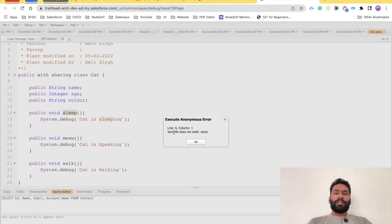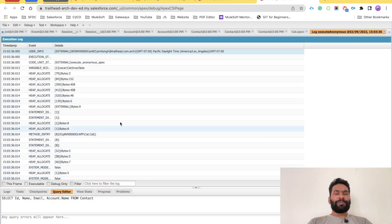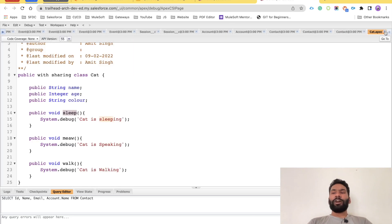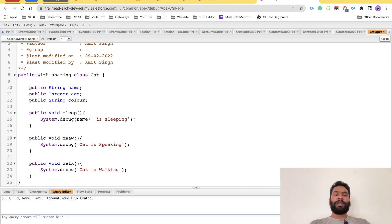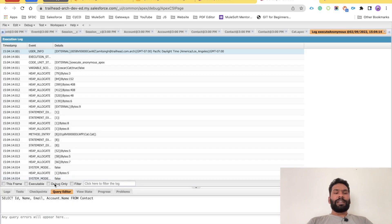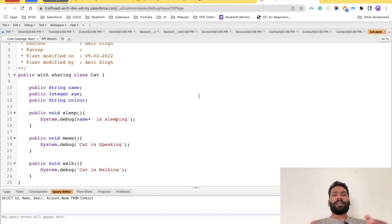We got an error — 'variable does not exist oscar' — there was a typo. After rectifying the error, click Execute. Once executed, check the 'Debug Only' checkbox and you will see 'cat is sleeping.' If we update the debug statement to use the name variable — name + ' is sleeping' — then execute again and check Debug Only, you will see 'oscar is sleeping.' The cat's name could be Oscar or any other name you choose.